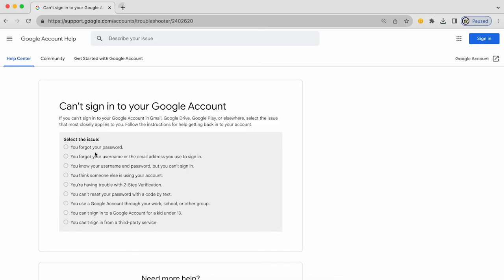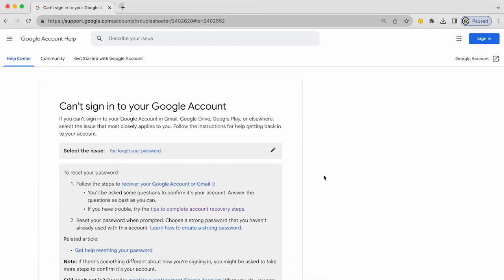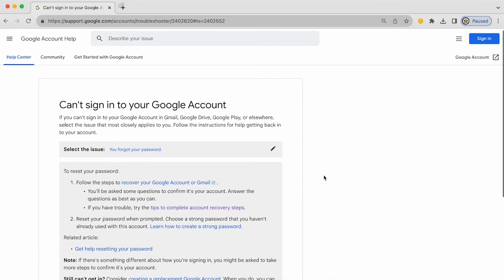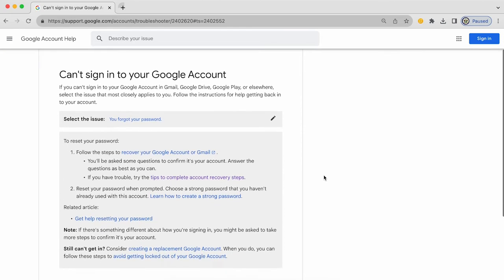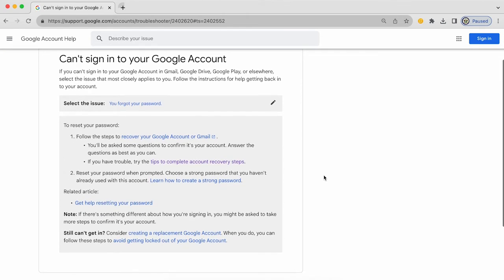Obviously the most common one right at the top is you forgot your password. So if we have a look at that, you will see that you're actually provided with information on what it is you can do to address that issue. And you're even given tips on how to complete account recovery.